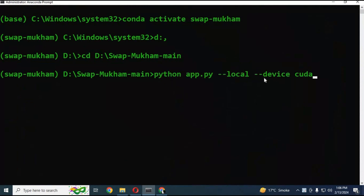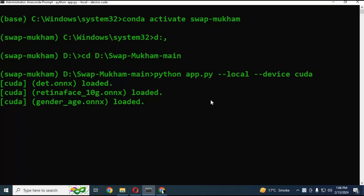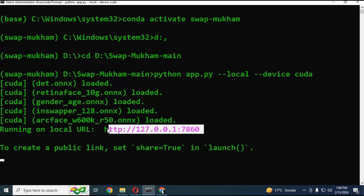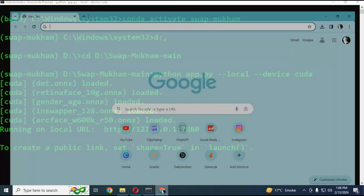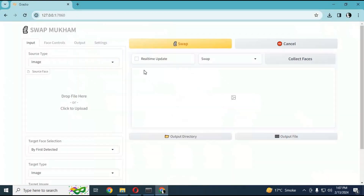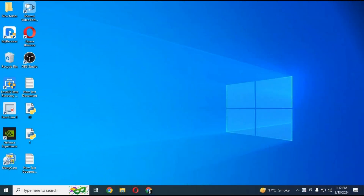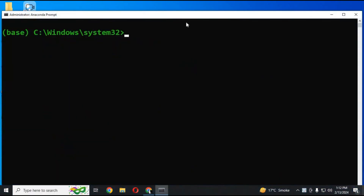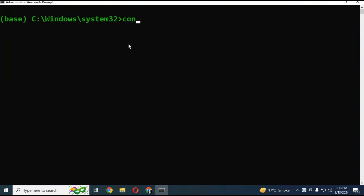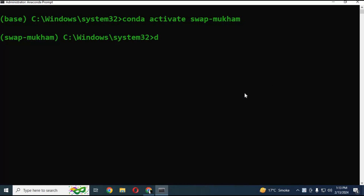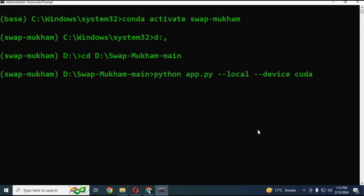After everything is done, run the main code — you can copy it from my description. When a local URL generates, copy and paste it into any web browser and Swap Mukum will load. To run Swap Mukum again, run Anaconda as administrator, activate the environment with the activation code, and with the cd command go to the main folder.